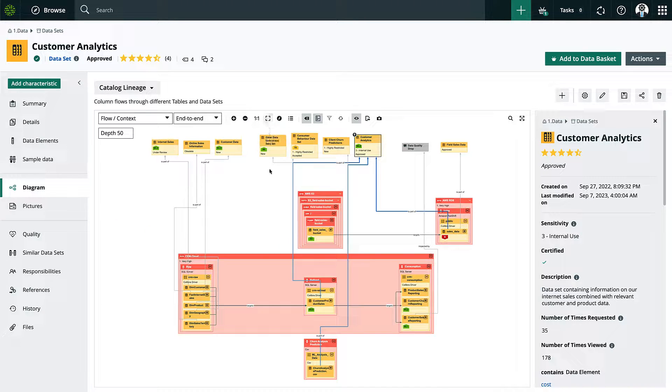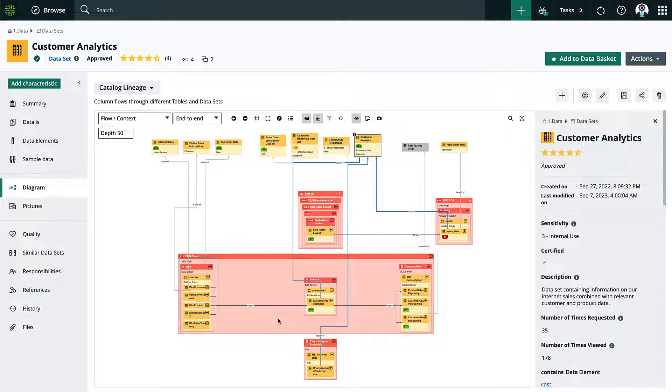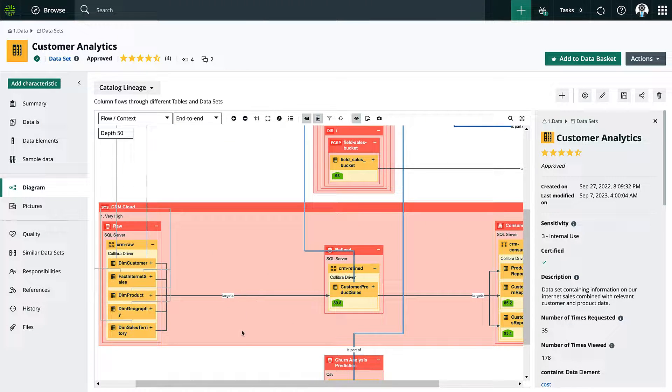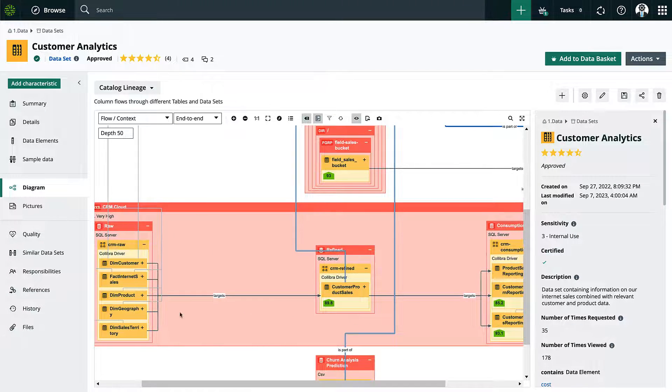From here I can see the various relations that have been built and the visual flow of how data is used across the organization.